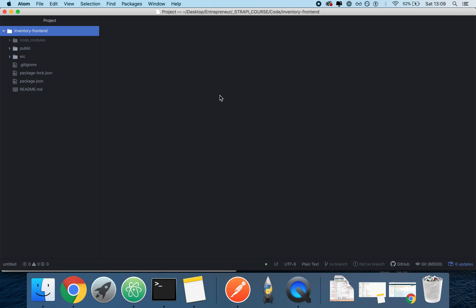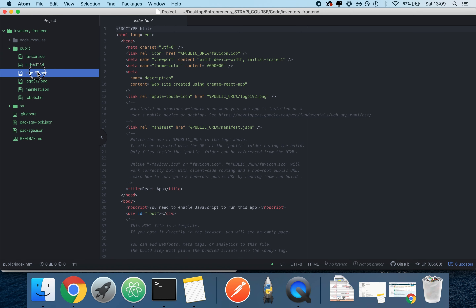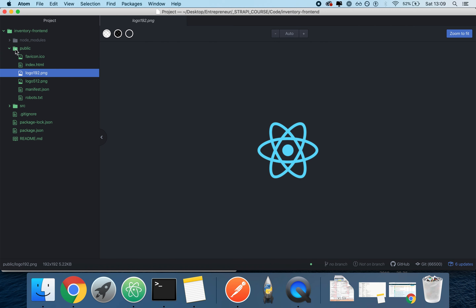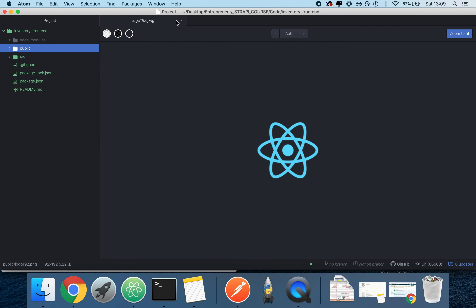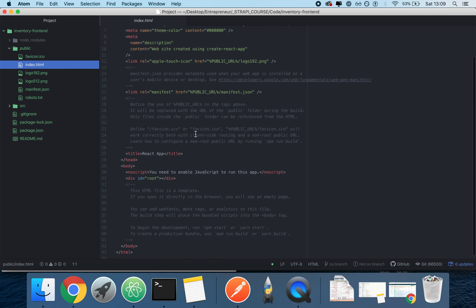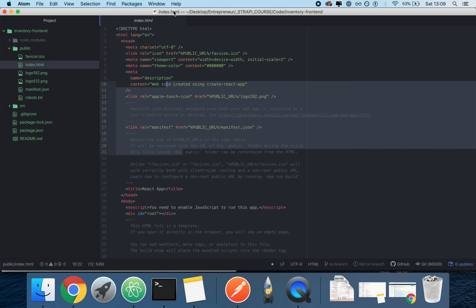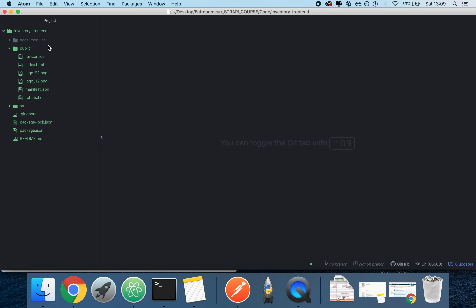Very briefly: the public folder is the stuff that we serve publicly — static files, HTML, images — that kind of stuff goes in the public folder. You can also add HTML and CSS in here and it will be served on any page.